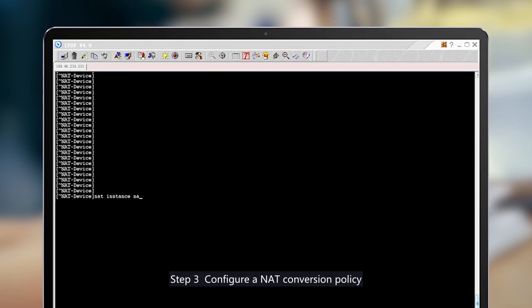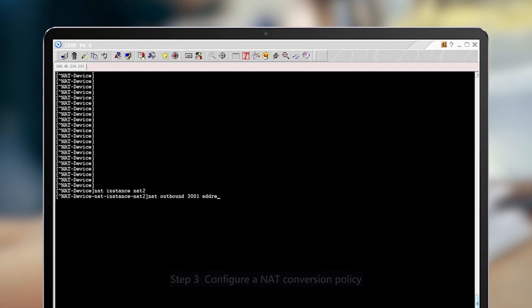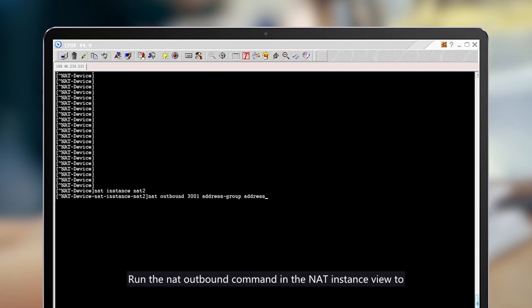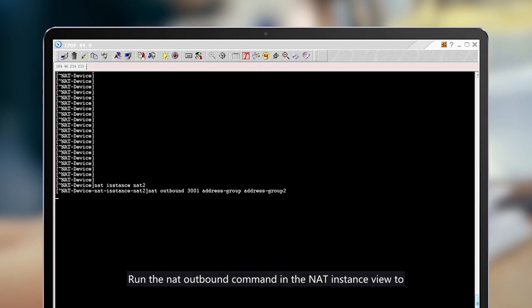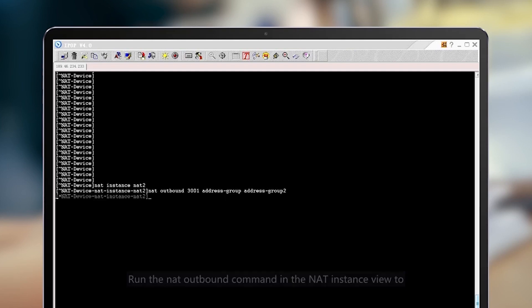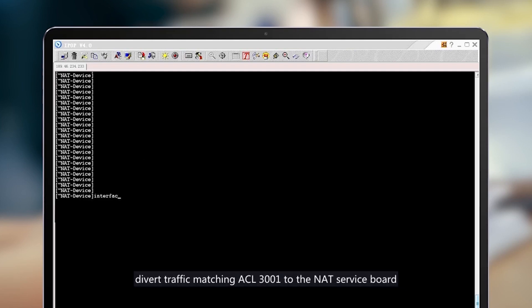Step 3: Configure a NAT conversion policy. Run the NAT outbound command in the NAT instance view to divert traffic matching ACL 3001 to the NAT service board.